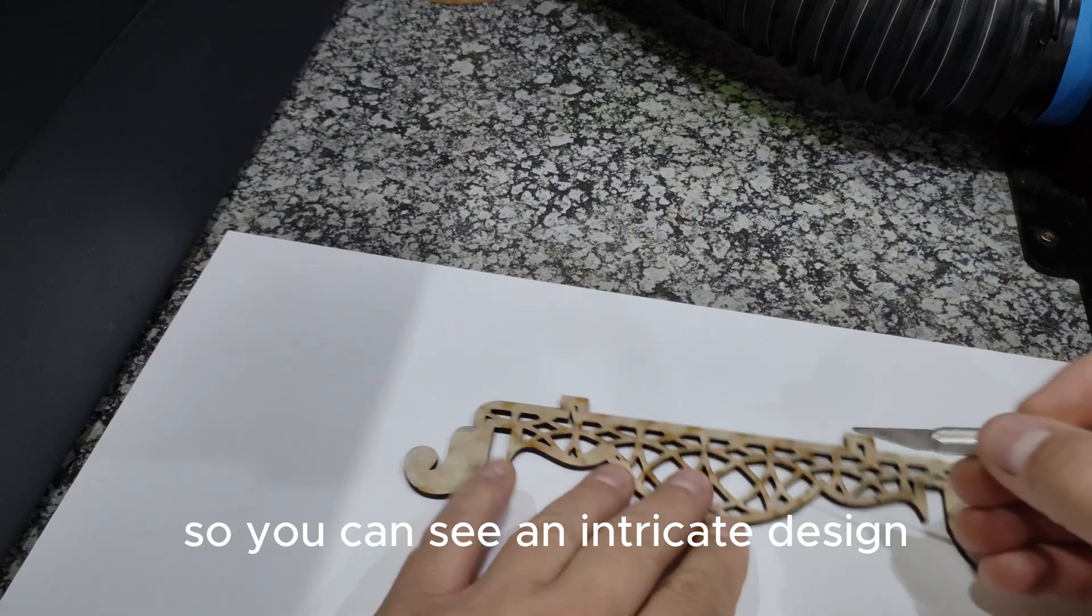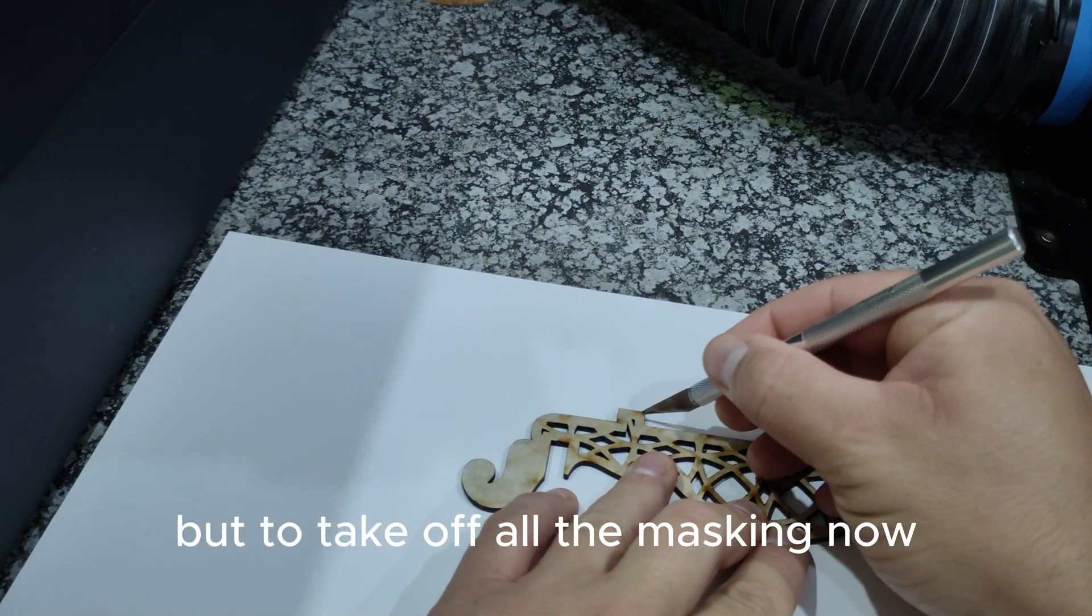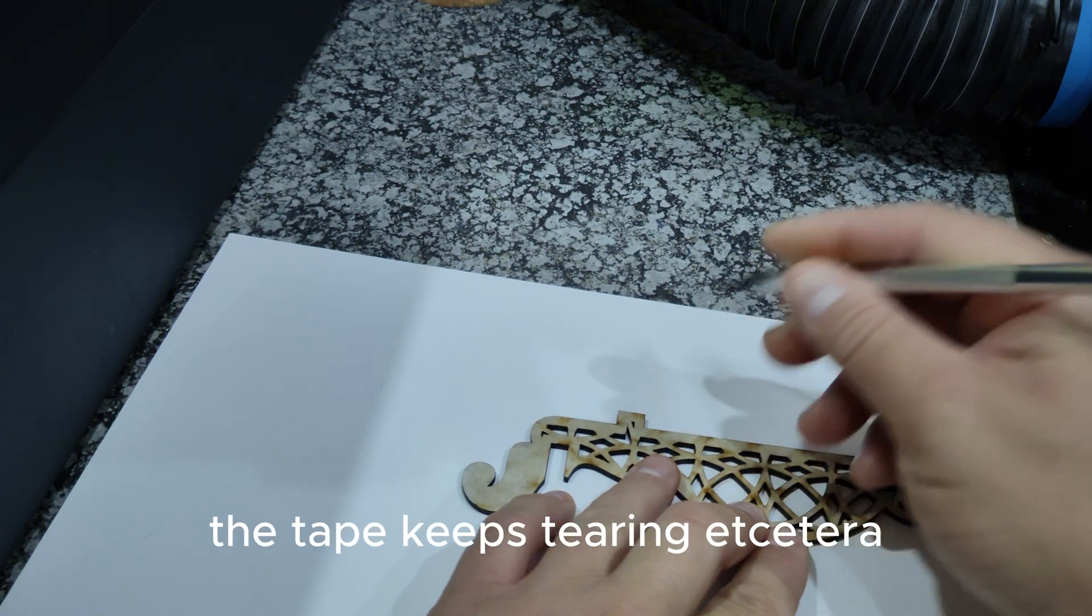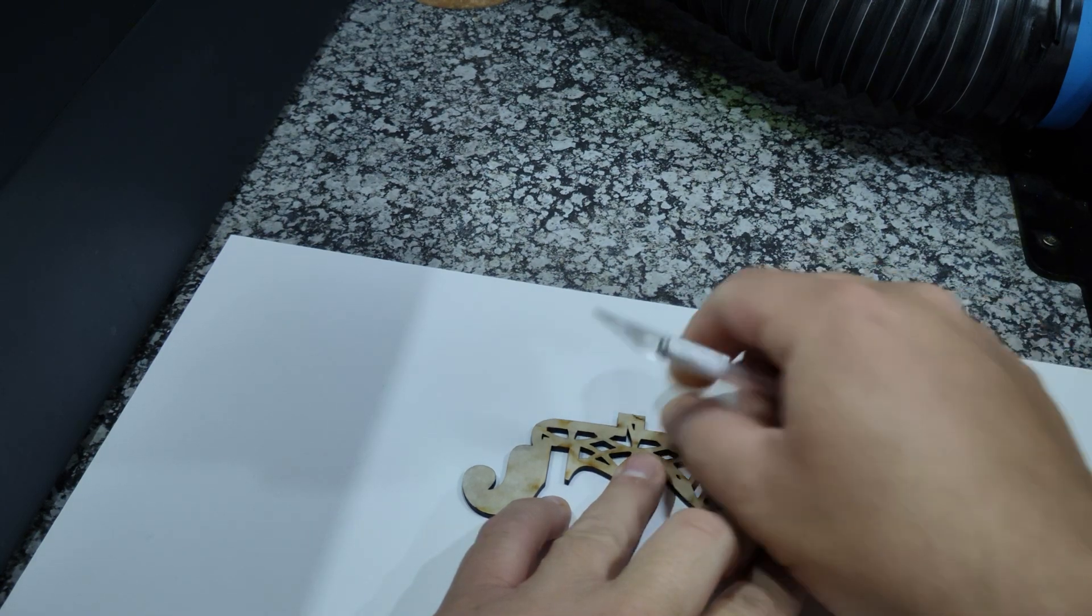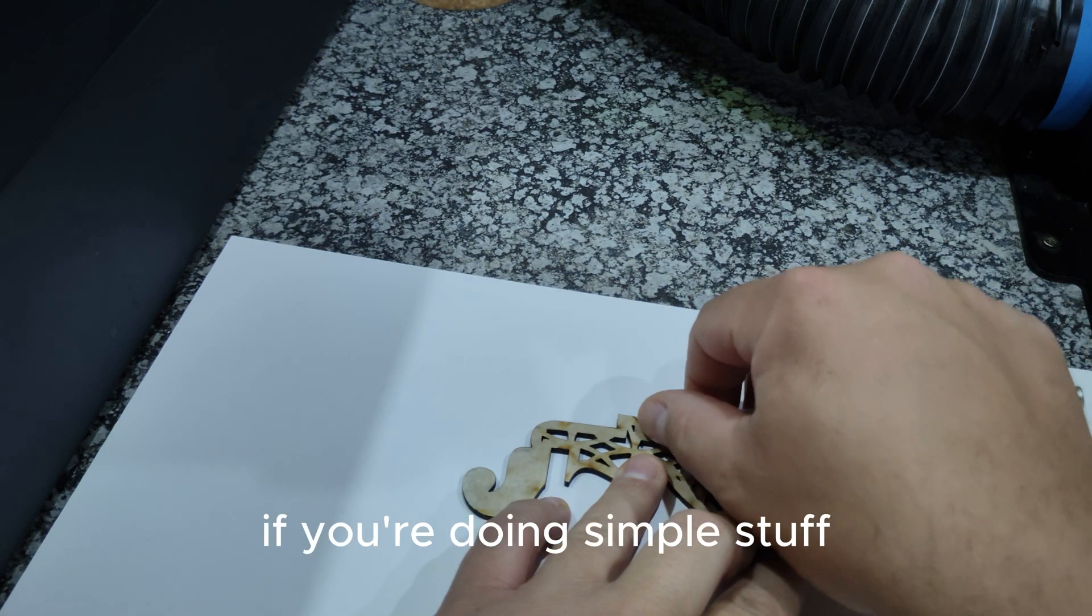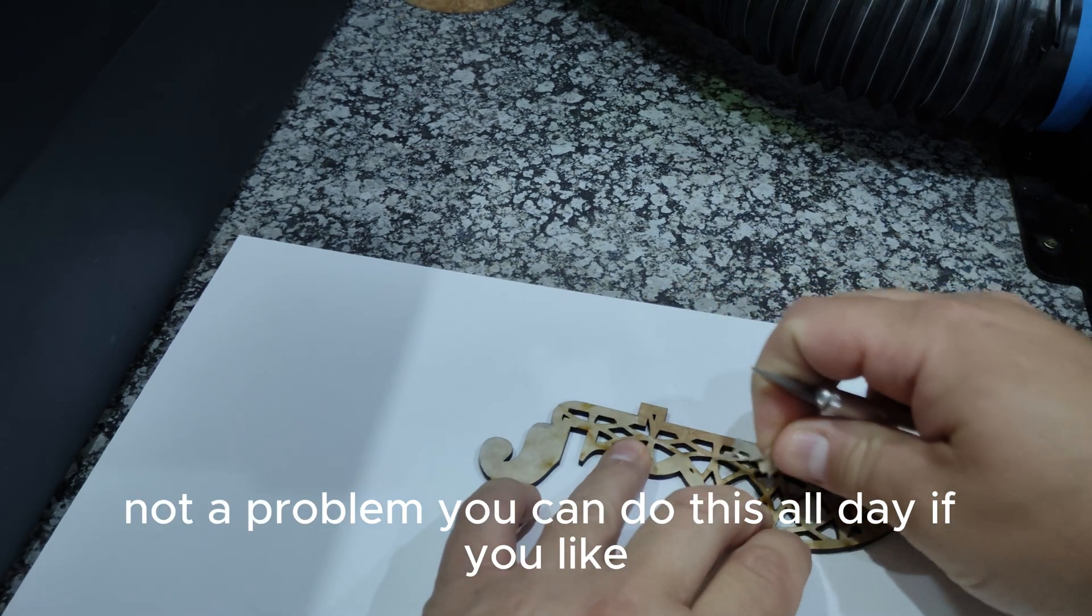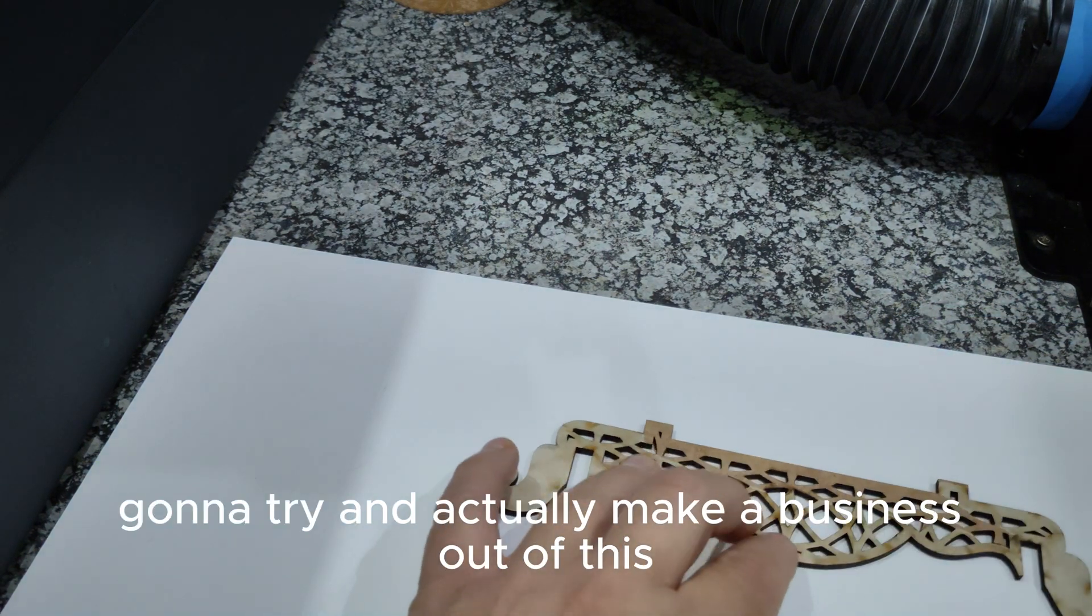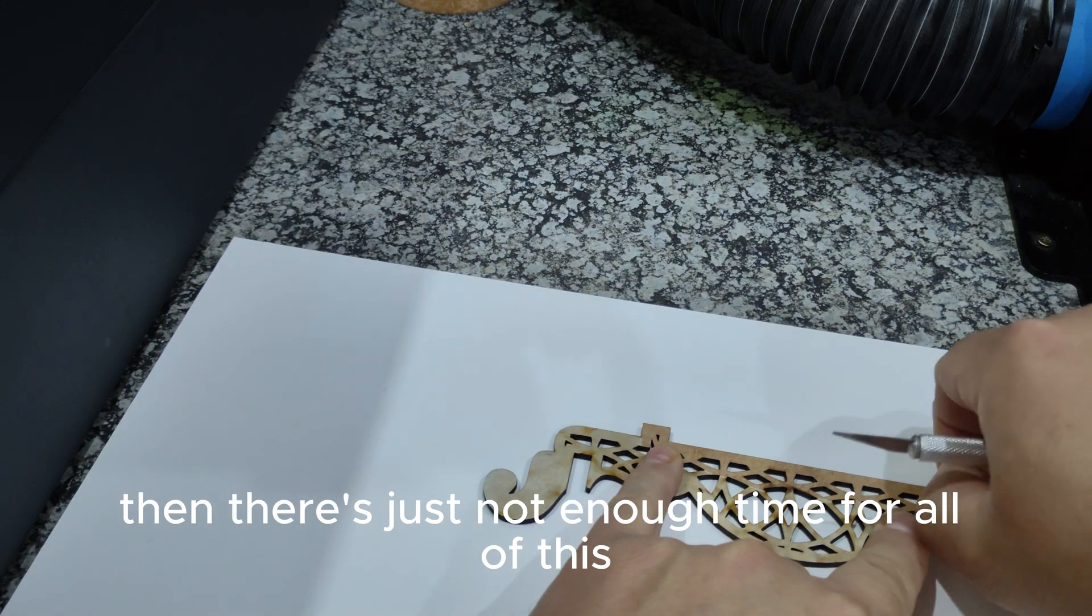So you can see an intricate design that's been masked beforehand, but to take off all the masking now out of a design like this, the tape keeps tearing, etc. It actually takes way too long, much more time than I would like to spend on it most of the time. So if you're doing simple stuff with a lot of straight cuts, not a problem, you can do this all day if you like, but if you're gonna run a production line where you're really gonna try and actually make a business out of this, then there's just not enough time for all of this.